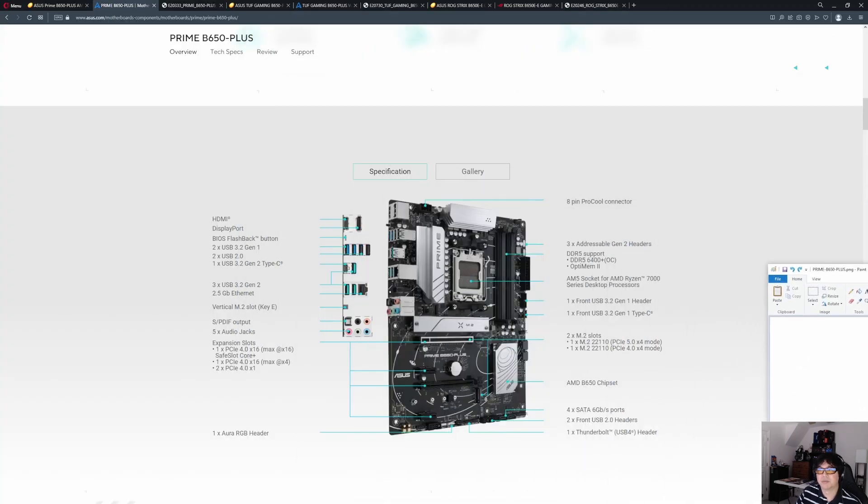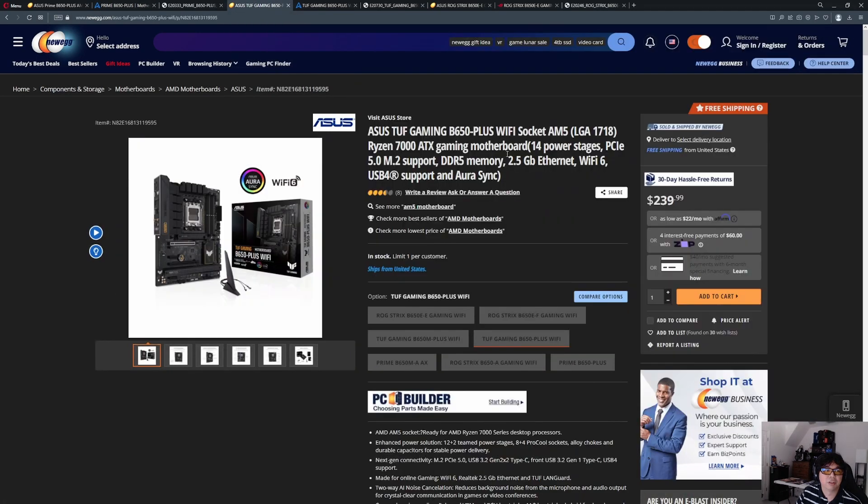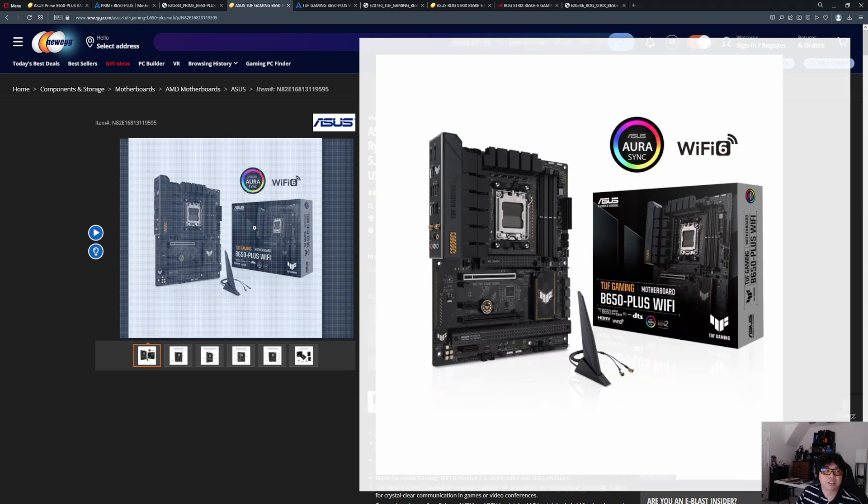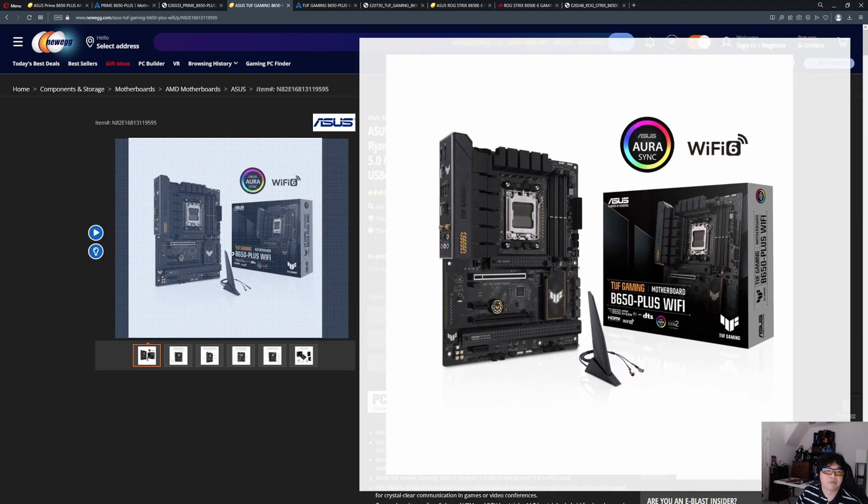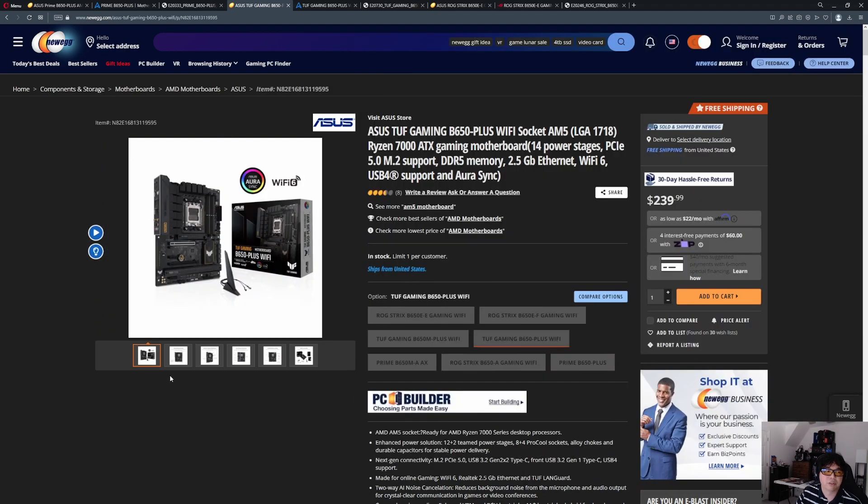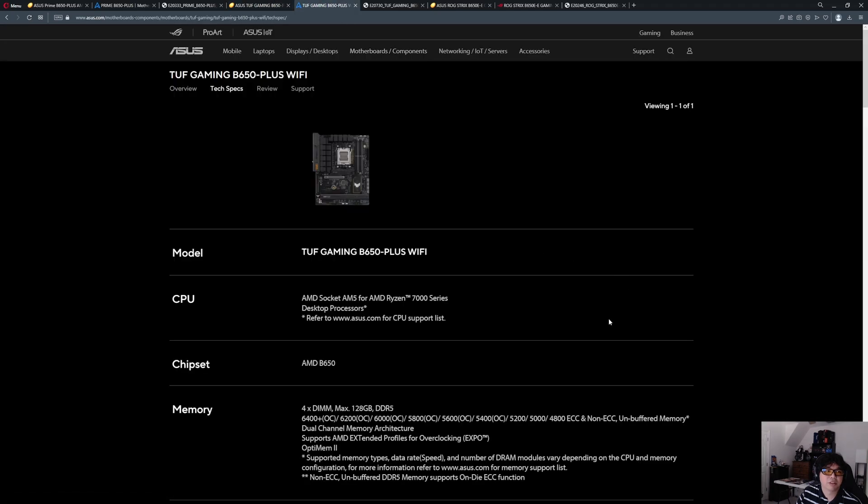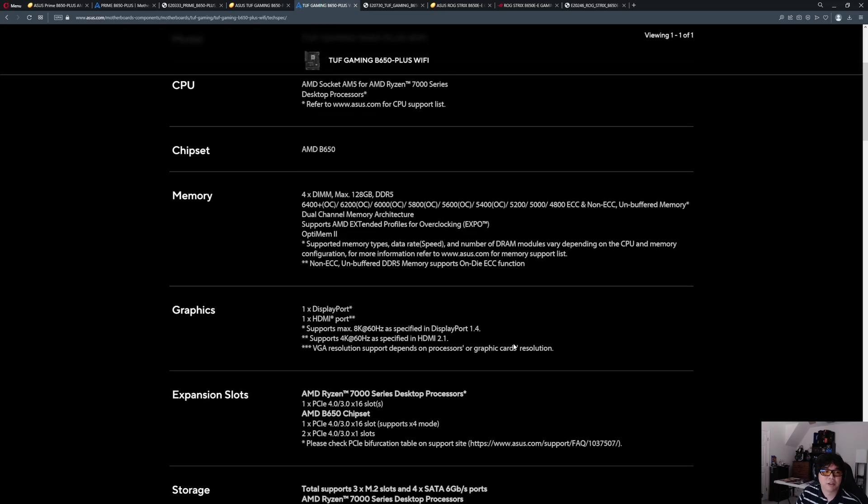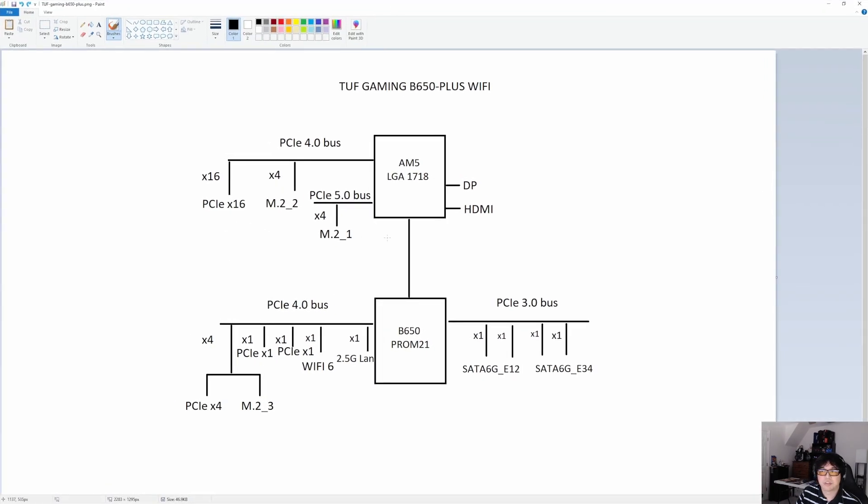But let's move on to the middle of the road one. I chose the ASUS TUF Gaming B650 Plus. This one, I did choose the Wi-Fi one, actually I think there only is the Wi-Fi one. This one is middle of the road at $239, $240. That's not too bad price-wise, considering the price of electronics these days. Let's look at the block diagram.